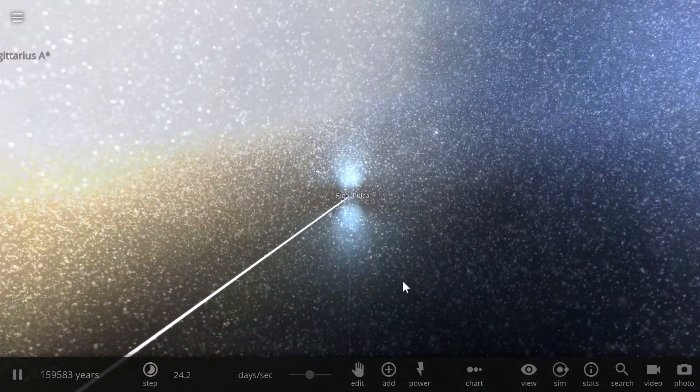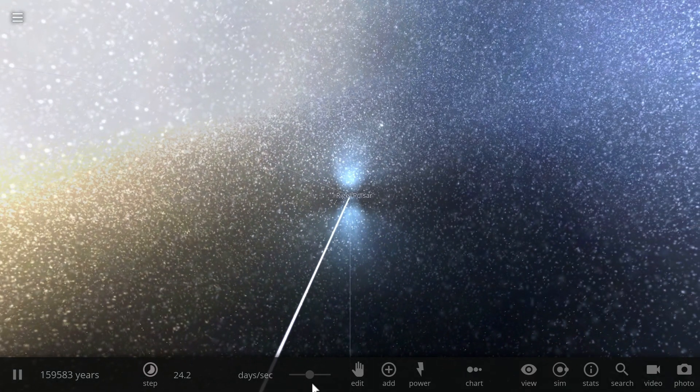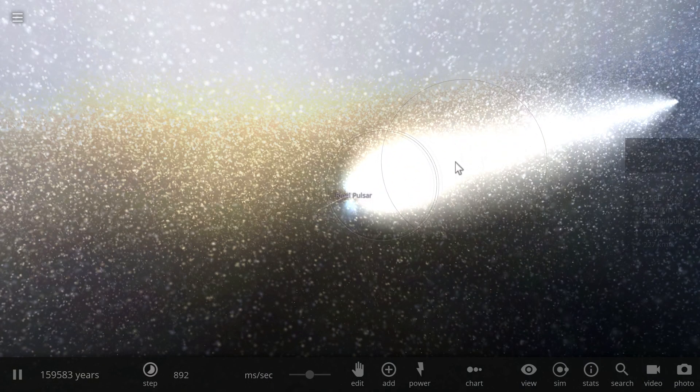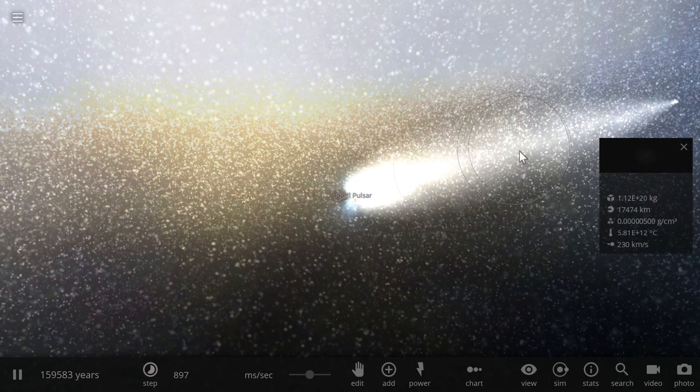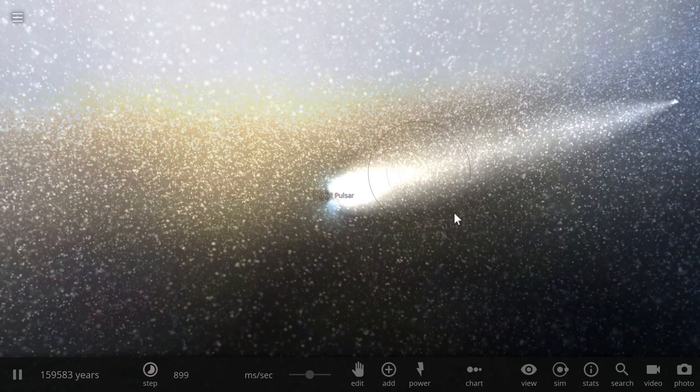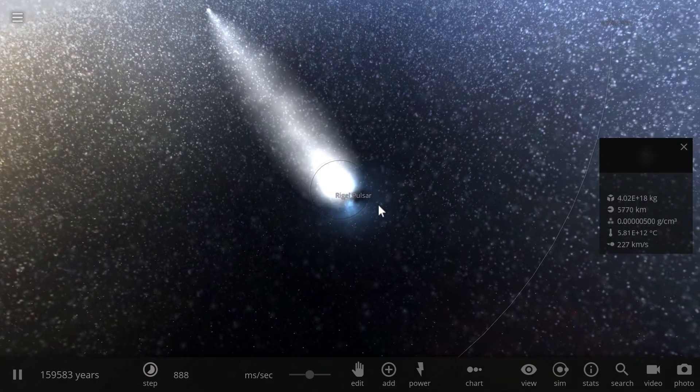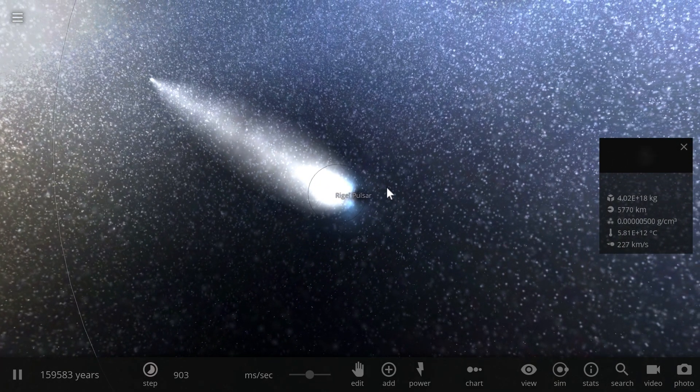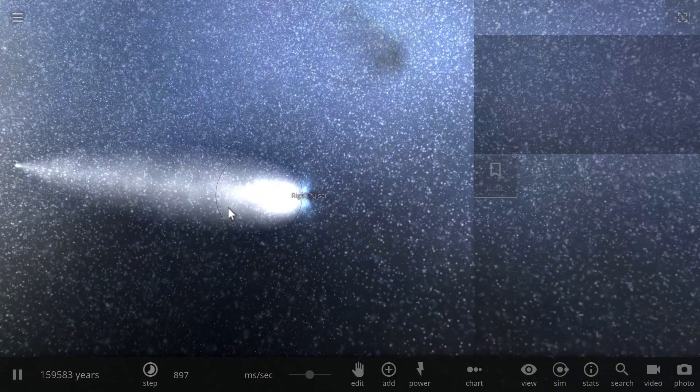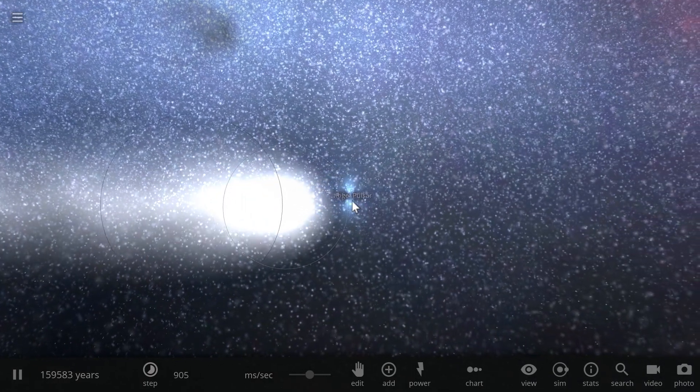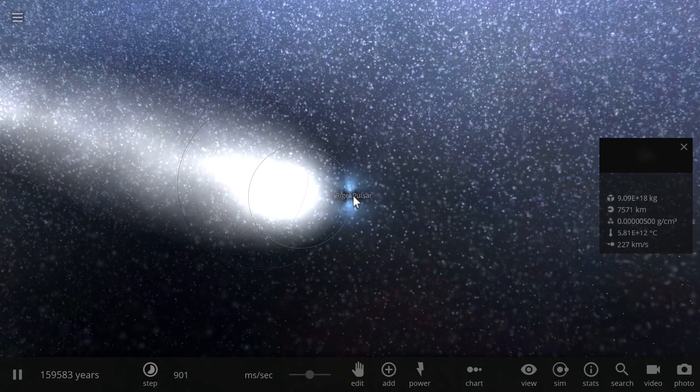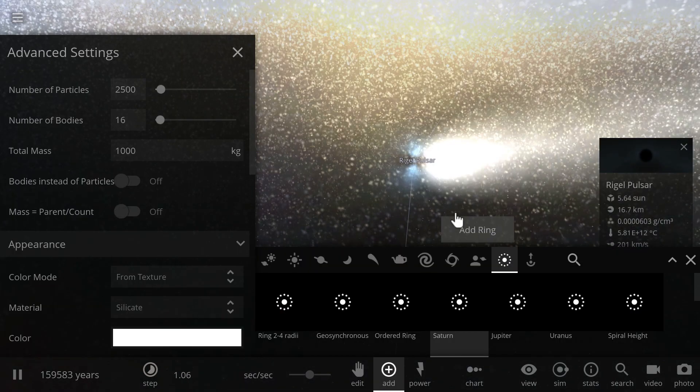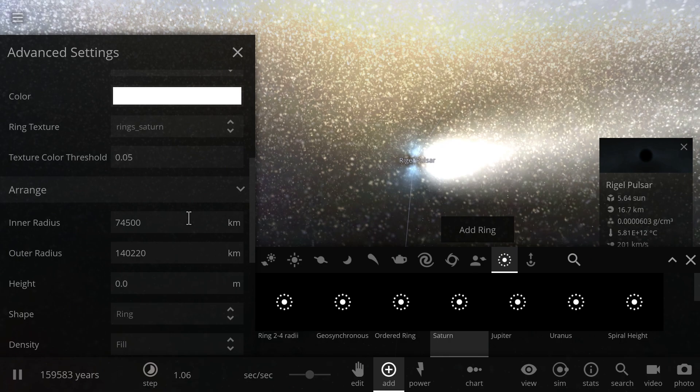This accretion disk might not be actually visible here because we're running the simulation a little bit too fast, but you can kind of see all of the material that is already present here from various interactions of this pulsar with the interstellar space that is usually full of stardust. All of the stardust will eventually start creating the accretion disk.